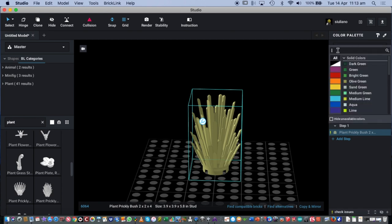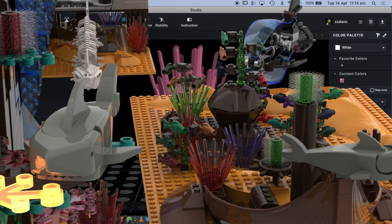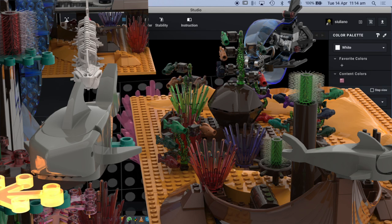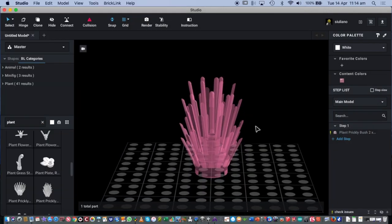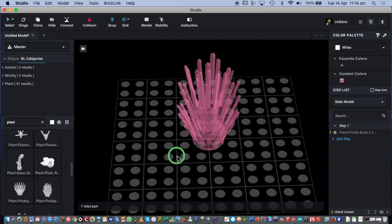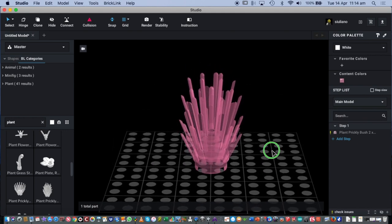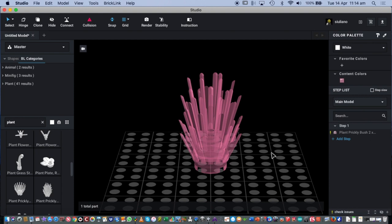To make a piece transparent, click on it, go to the color palette, and type 'trans.' You'll see options like trans black, trans green, trans pink — a see-through pink — which could work great for an underwater coral project. The transparent option is also great for making pieces look like windows. Just keep in mind that unusual colors like trans pink may not exist as real Lego pieces, so be careful if you plan to physically build later via BrickLink.